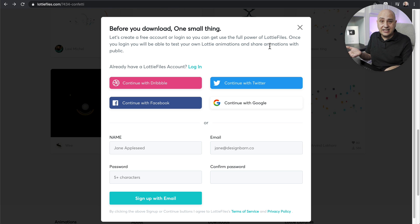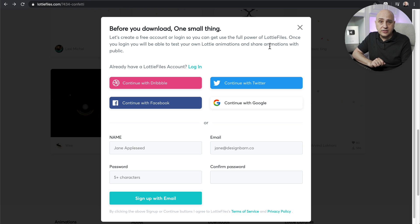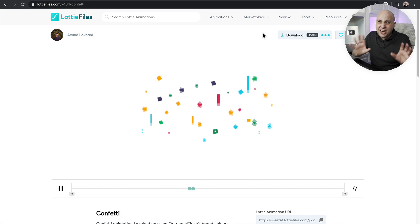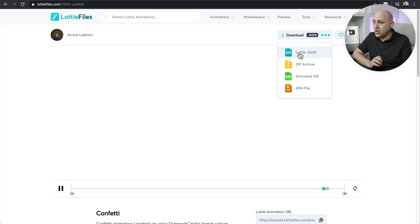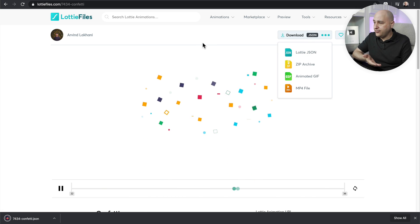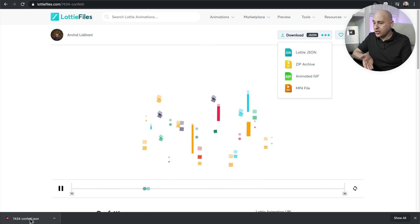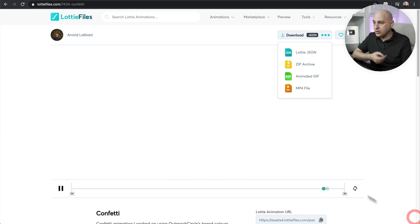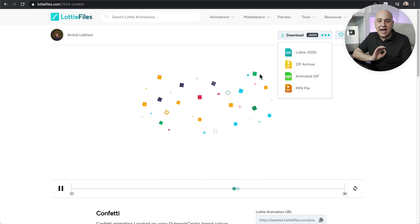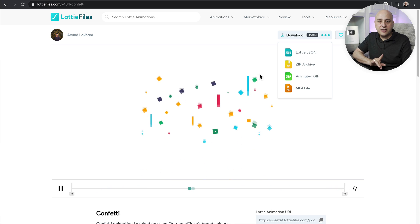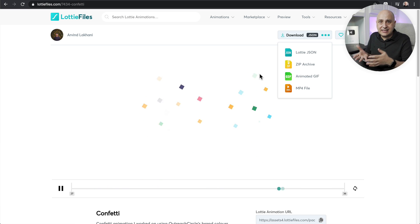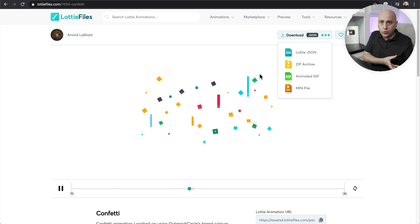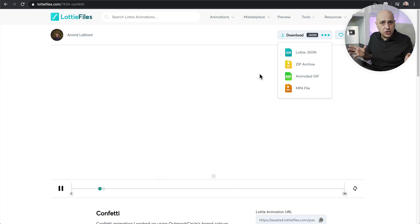When you click the download button for the first time, it's going to prompt you to create a free account on the website — there's no way around it. Just connect it to your Google account or create an account. Once logged in, when I click download, you can see in my browser it's downloaded the file to my downloads folder.